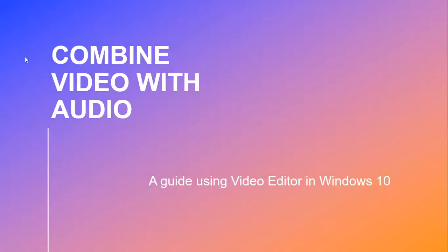Hi, so I'm going to show you how to combine video with audio using Video Editor in Windows 10.